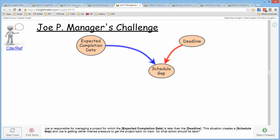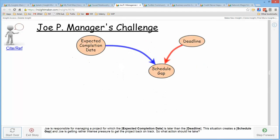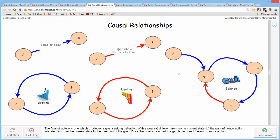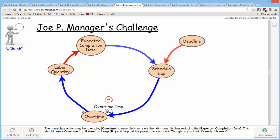The way we developed this relationship map, we started with a deadline and expected completion date, which produced a schedule gap. That gap encourages working overtime, which improved the labor quantity, which reduced the expected completion date and therefore reduced the schedule gap. Using the notation developed in the causal relationships lecture, we begin the same way: expected completion date, which we assume is longer than the deadline, creates a schedule gap that influences overtime, which influences labor quantity, and the increased labor quantity reduces the expected completion date, thereby reducing the schedule gap.